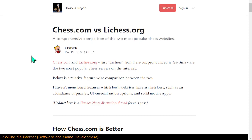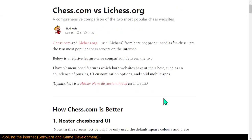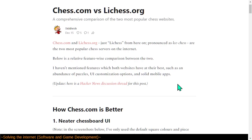The author says they haven't mentioned features which both websites have at their best, such as abundance of puzzles, UI customization options, and solid mobile apps. I think also browser support is pretty key, because especially people accessing websites from educational institutions or other places that they don't have full control over the device and can't just install apps, that's great.